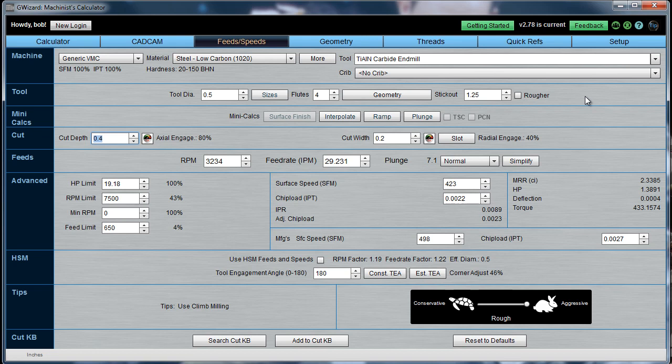The Cut Optimizer is all about answering the question of how to choose your cut depth and your cut width. A lot of folks want to know about this. They can calculate their feeds and speeds very easily with GWizard, but how do you decide what to type in here for the cut depth and the cut width?